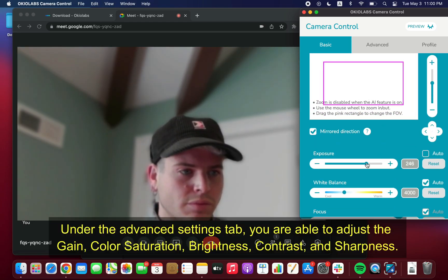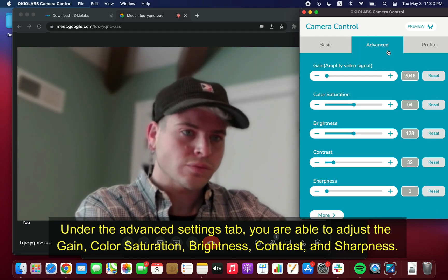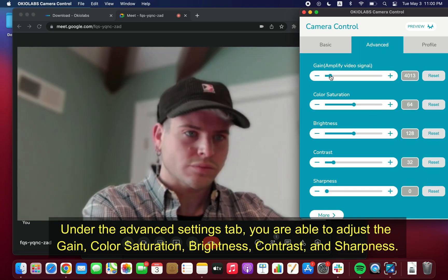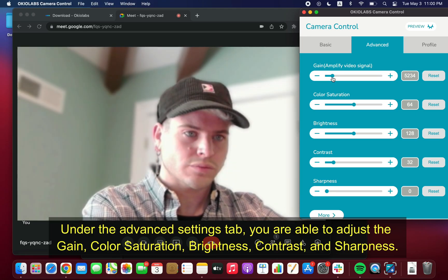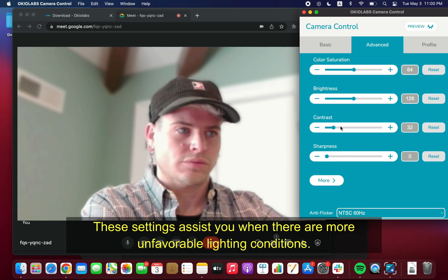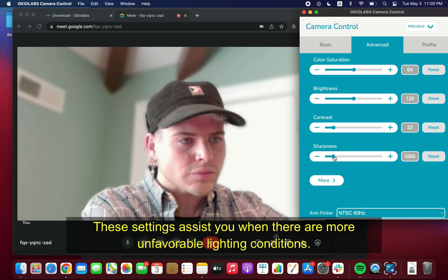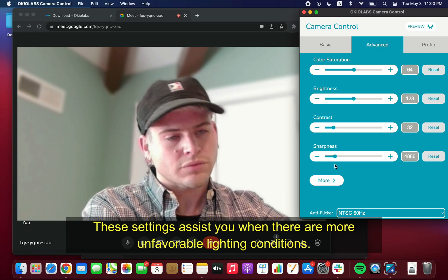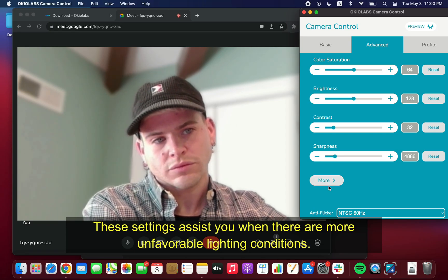Under the Advanced Settings tabs, you are able to adjust the gain, color saturation, brightness, contrast, and sharpness. These settings assist you when there are more unfavorable lighting conditions.